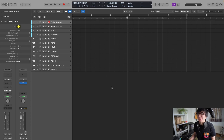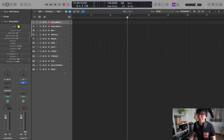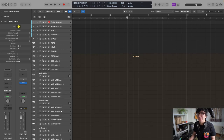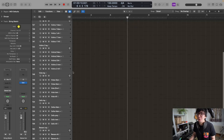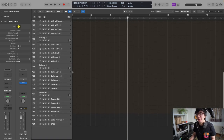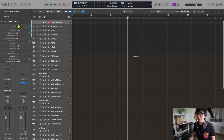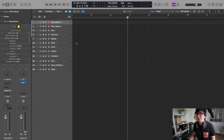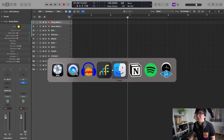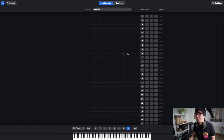So here we are in Logic and I've got my orchestral template — it's still kind of a work in progress but it's pretty standard. I've got a separate track per articulation for the different instrumental groups, and I've also got Divizimate running at the same time in the background.